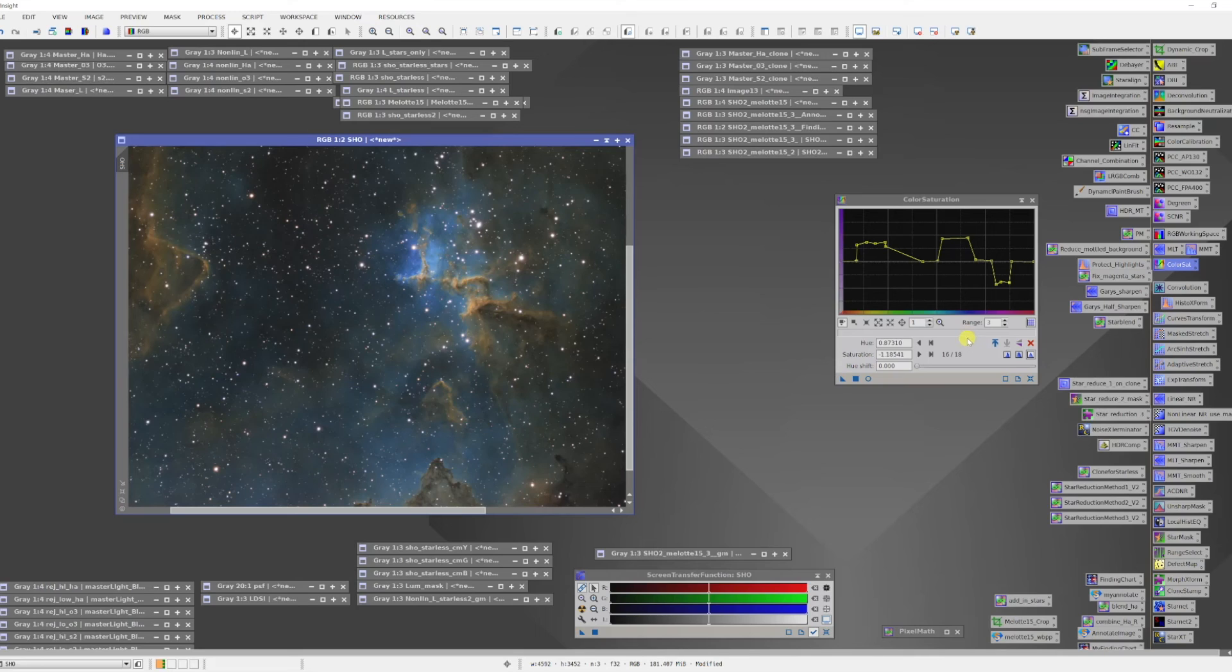So here's a very simple tool that you can use to shape very selectively the saturation at any hue in your image.